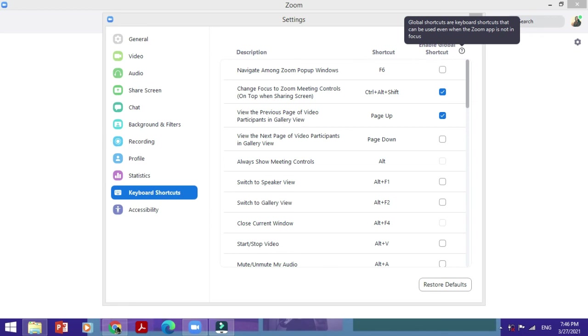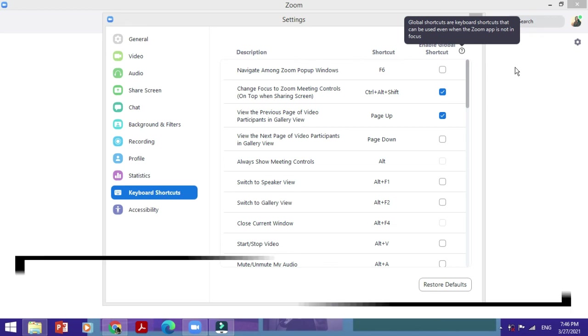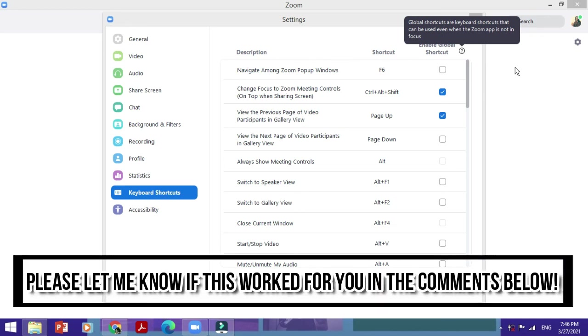This is how you could change any of these shortcut keys according to your own convenience and your own needs. It depends on what is easier for you to memorize or easier for you to use, and it's a very simple process you just saw. So by all means do this and your Zoom experience would be so much the better.